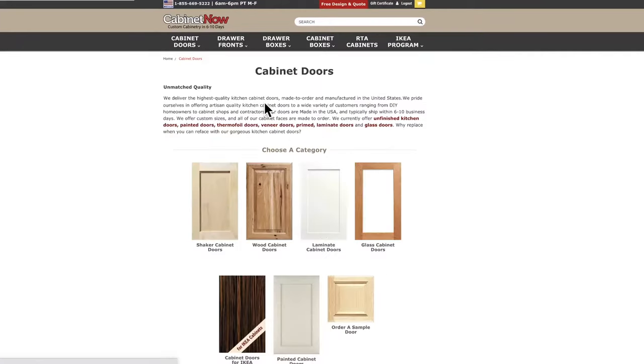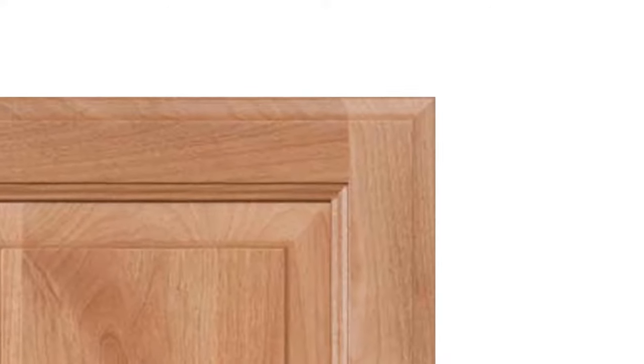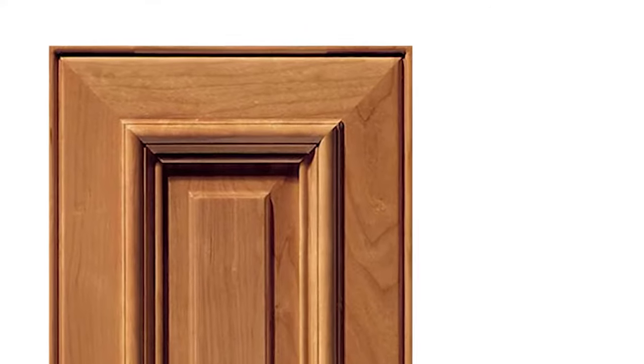All of our doors will come with either a cope and stick joint where the styles and rails are joined at a 90 degree angle or miter joint which has a 45 degree angle.